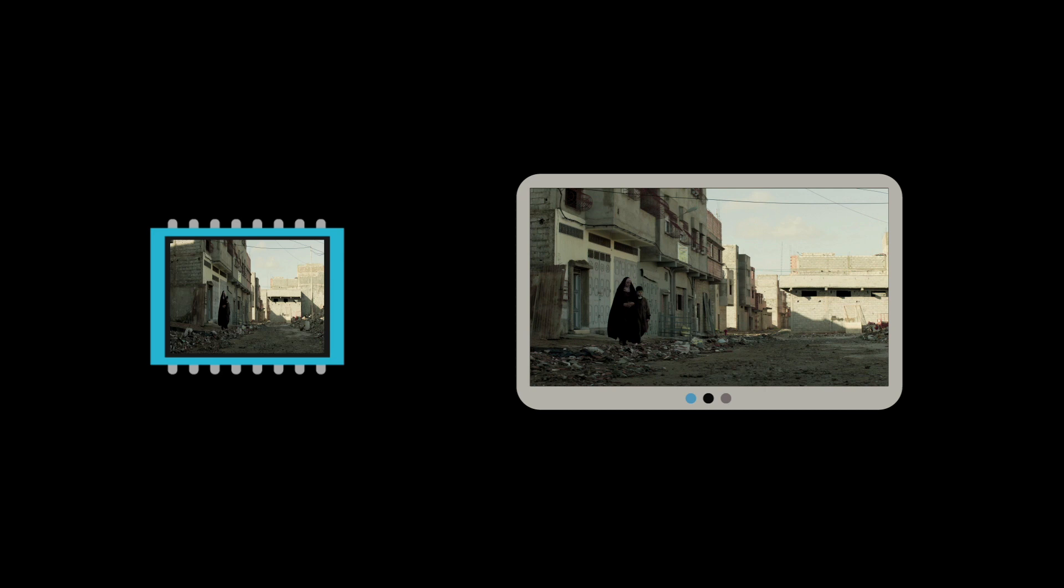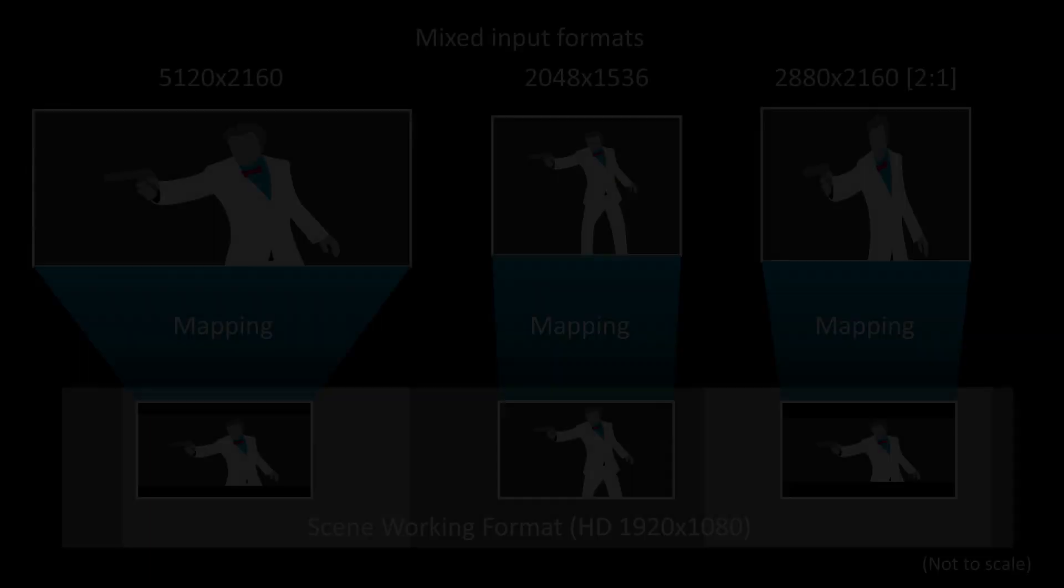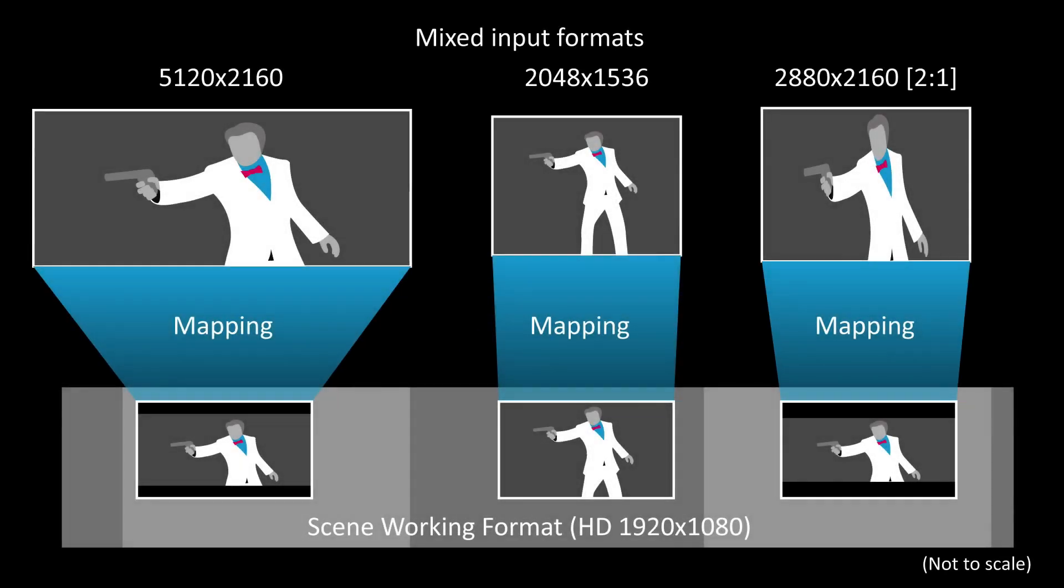These days it's very common for projects to use a mixture of source footage with different resolutions and aspect ratios, each requiring a different mapping into the intended screen aspect ratio.